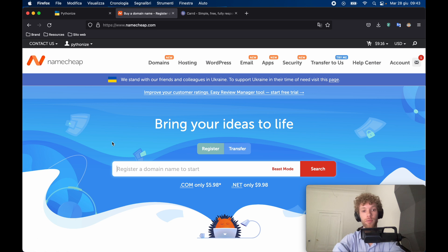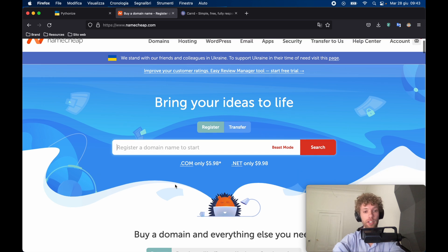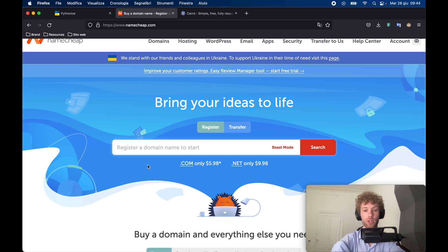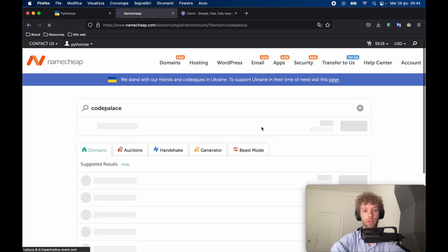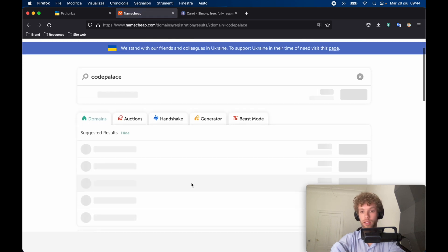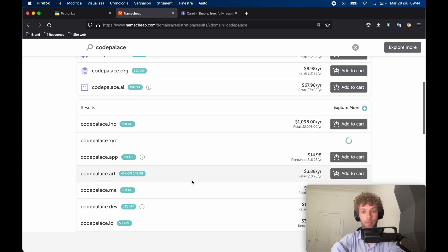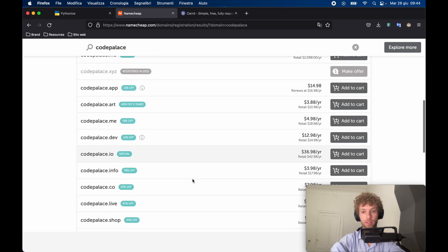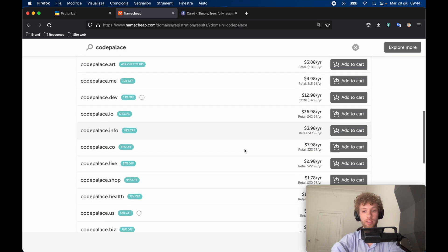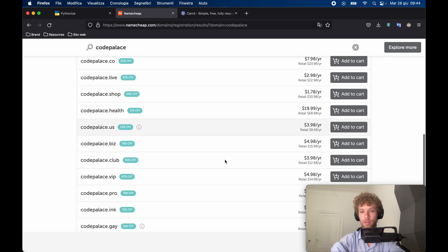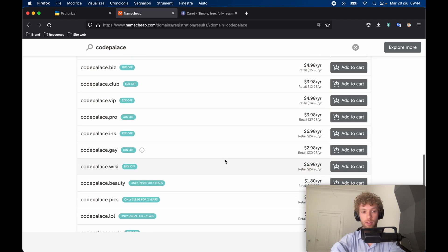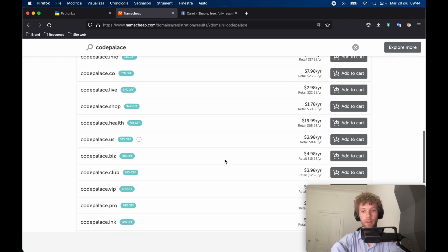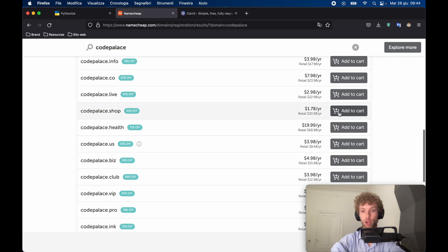I'm going to be using Namecheap for this because I found this to be the easiest and cheapest option for buying a domain name. The hardest part of course will be having to come up with a domain name that is not taken. So in this case, I'm just going to go ahead and type in Code Palace, tap on search and I'm going to pick the cheapest one since this is a tutorial and they can get as cheap as $4 or even $3. We're going to go for the one that says shop and add that to the cart.